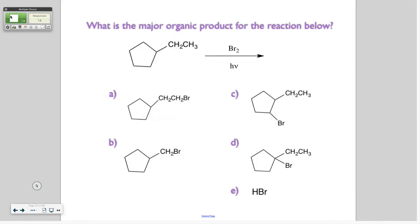Do you think it's the weather? Do you think homecoming did them in? Do you think it's the fact they didn't get it? I got 19 up there. Is there one more?